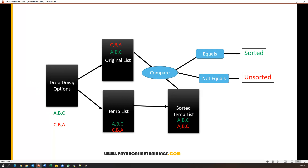Now let me take an unsorted example where dropdown options are not sorted. Let's say C, B, A — they are not in sorted order. Now we will prepare two lists: one is the original list, one is the temporary list. Both contain C, B, A. Now we sort the temporary list, and after sorting we get A, B, C. In the original list we have C, B, A, but the sorted temporary list contains A, B, C. When you compare these two, C, B, A and A, B, C are not equal, so we can say the options are unsorted. This is the simple logic to check whether dropdown options are sorted or not.